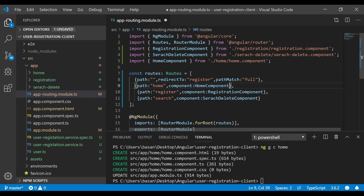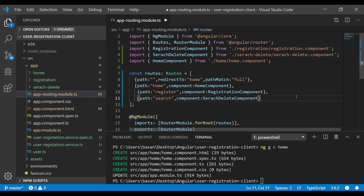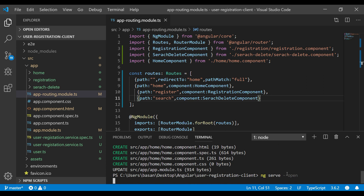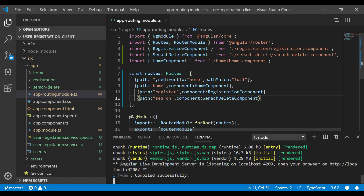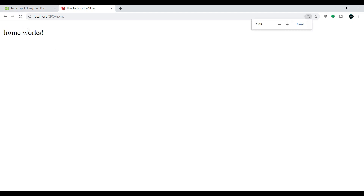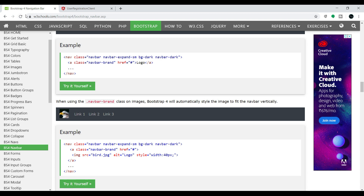I also want to make the home component the default instead of the register component, so I need to change the URL. Now let me save this and rerun the application. So in Google Chrome, if I don't give anything in the URL it should redirect me to the home component — and yes, we're getting the home component response. Instead of that default text, we can add a navigation bar here using Bootstrap.